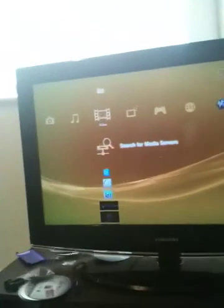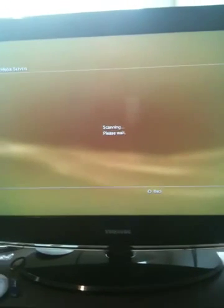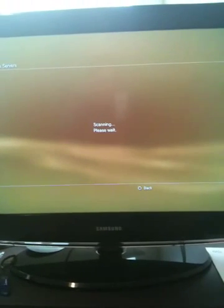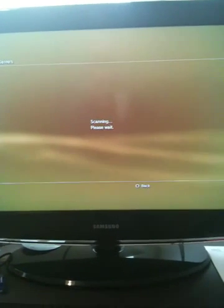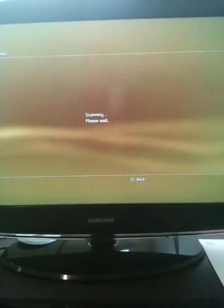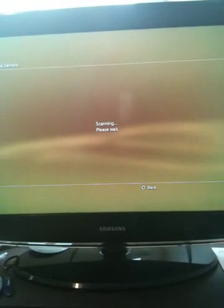From there, you go to your PS3 and click on search for media servers. This should pick up your T-Versity. This may take a minute or so for it to scan.